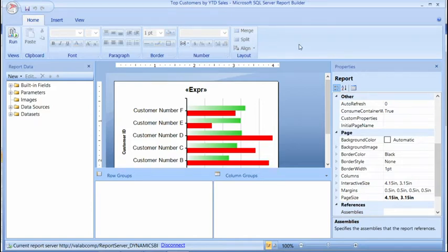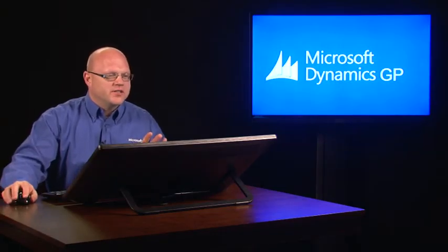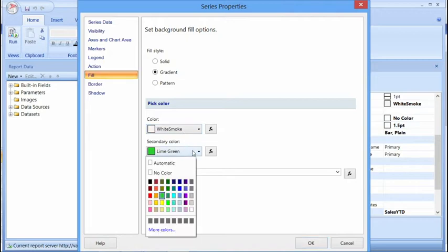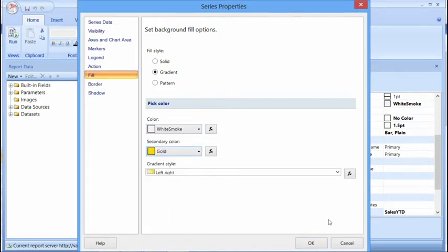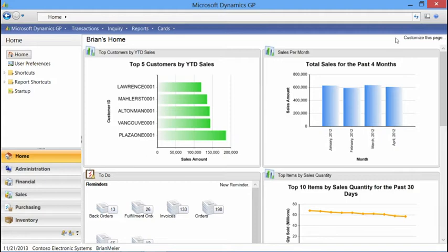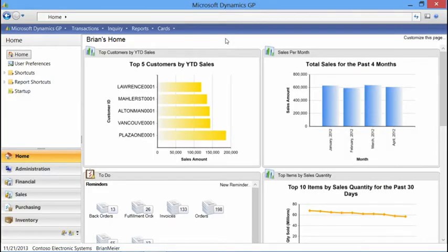Selecting Edit brings up SQL Server 2012 Report Builder 3.0. This is the application I use to make edits and also to create reports. Let's do a simple edit — I want to change one color from green to yellow or gold. Under Fill, instead of Lime Green, let's go with something gold. We save the report, close Report Builder, and coming back to Microsoft Dynamics GP, I simply refresh my home screen. The change is automatically reflected by just refreshing the home page.